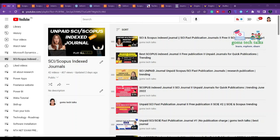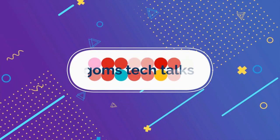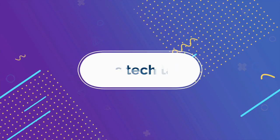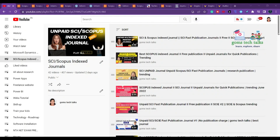In this video we are going to talk about engineering related journals — computer science and multidisciplinary journals which are Q1 and Q2 Scopus indexed. We will see paid and unpaid options as well.